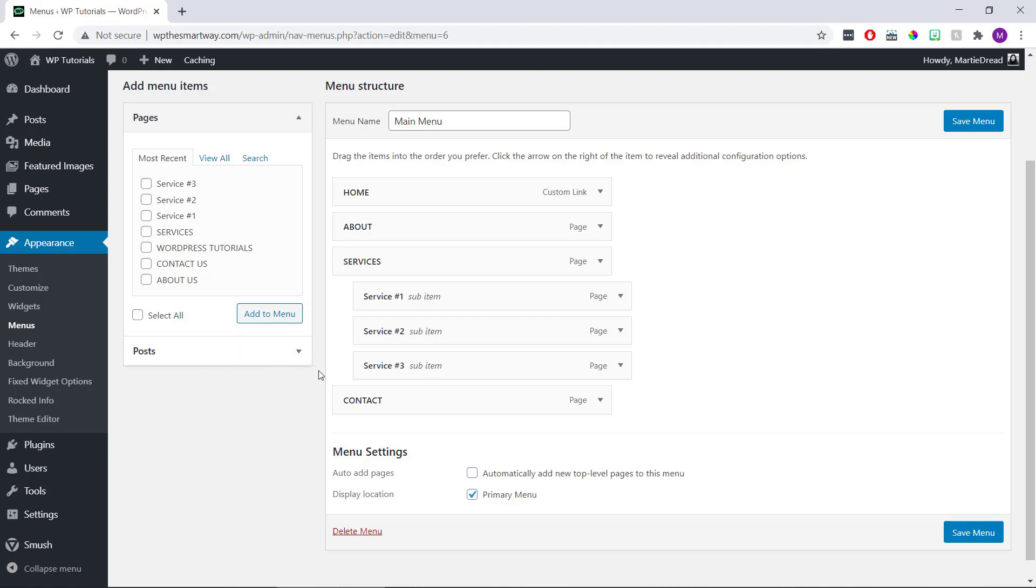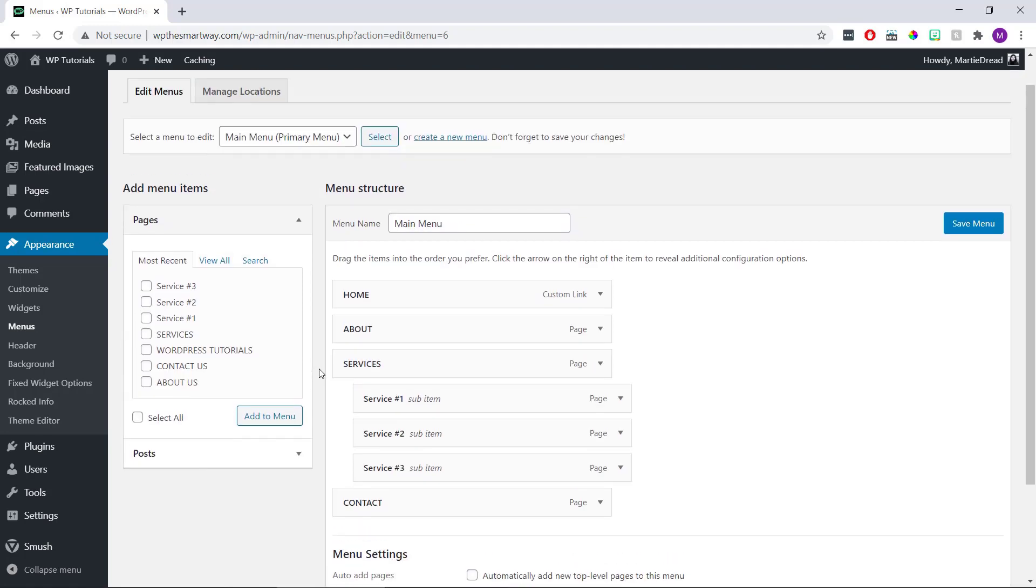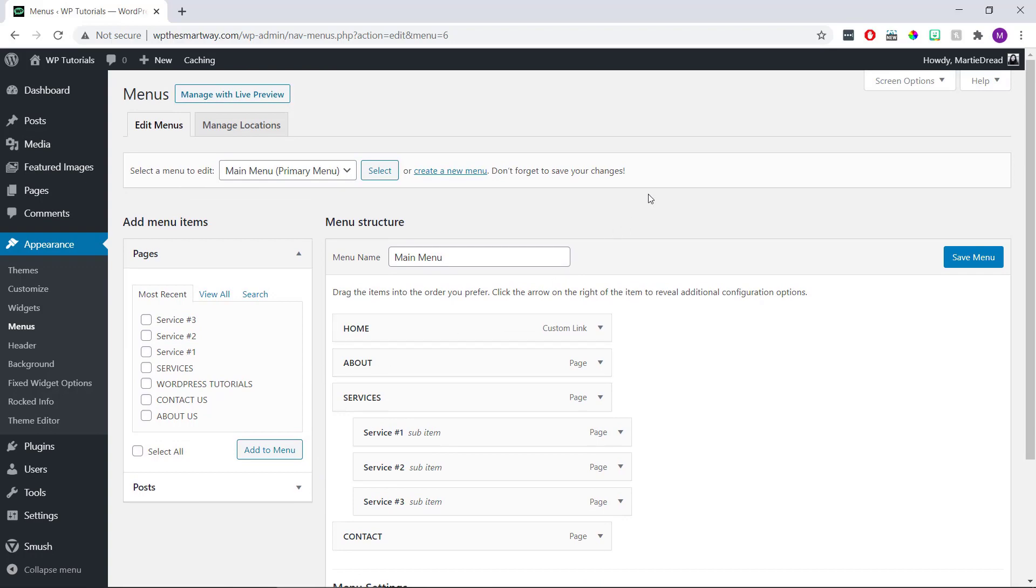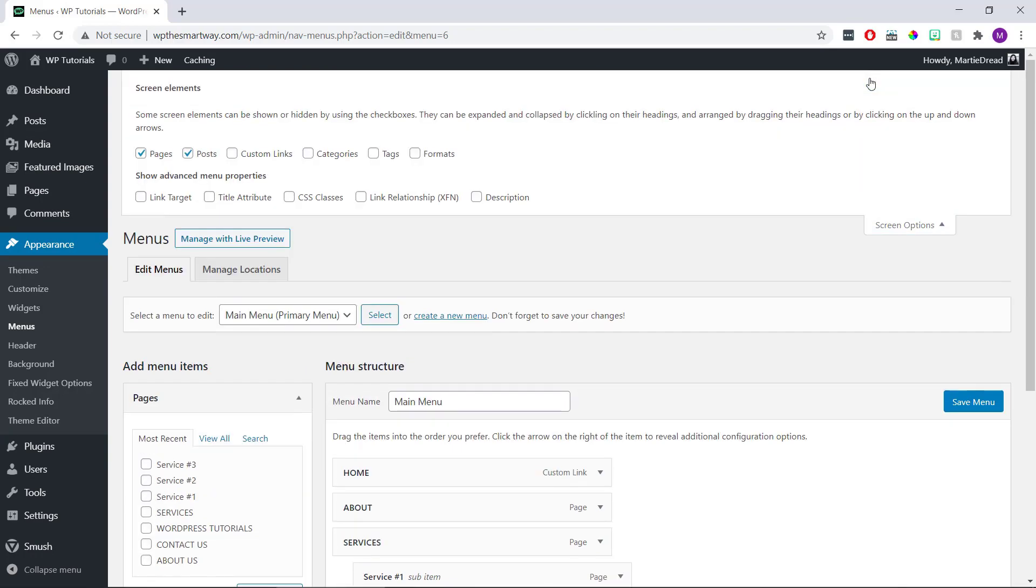If this is the case, we just need to scroll up to the top and click Screen Options on the right. Then we can check the two boxes beside Categories and Tags.